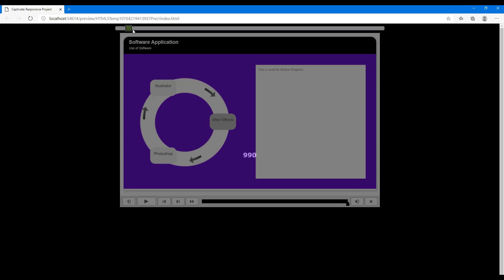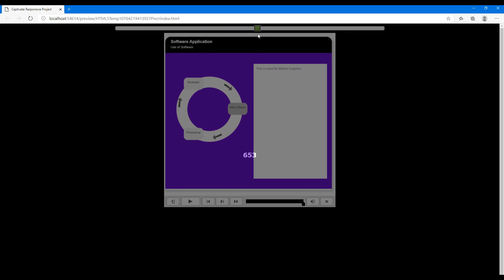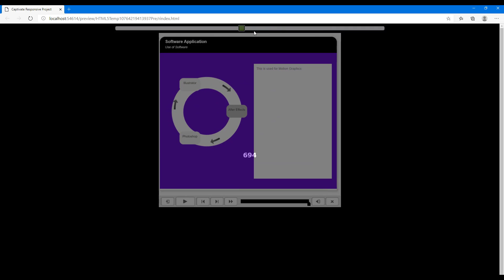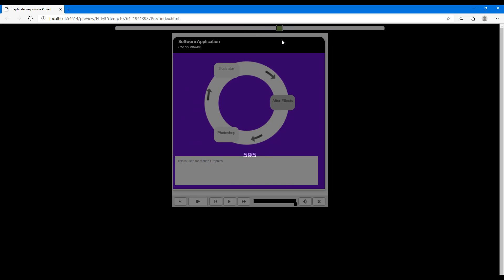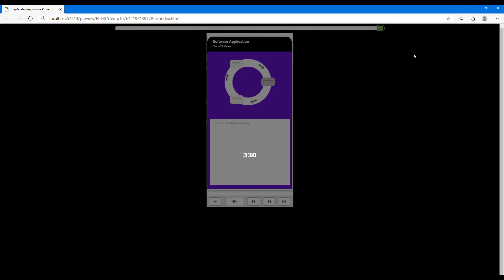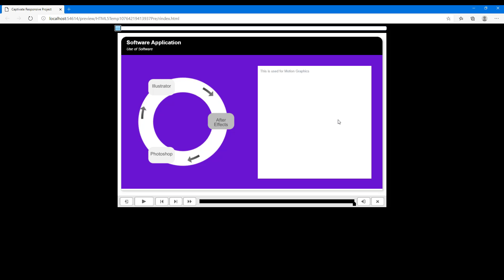If I dial in the responsiveness, you can see that it resizes all of the information. As I resize it further, this is what it looks like in a mobile phone view — you can see there's a dial and animation when you click. That is how you can create learning interactions inside Adobe Captivate. I hope you learned something — as always, please like, comment, share, and subscribe.